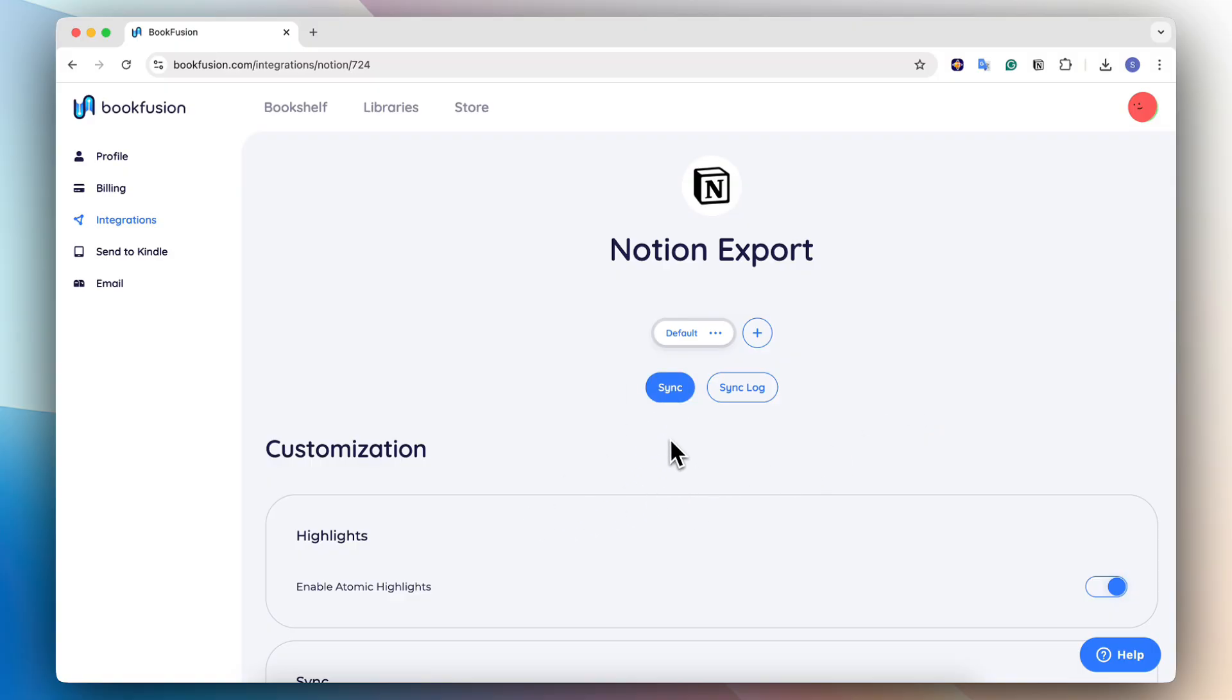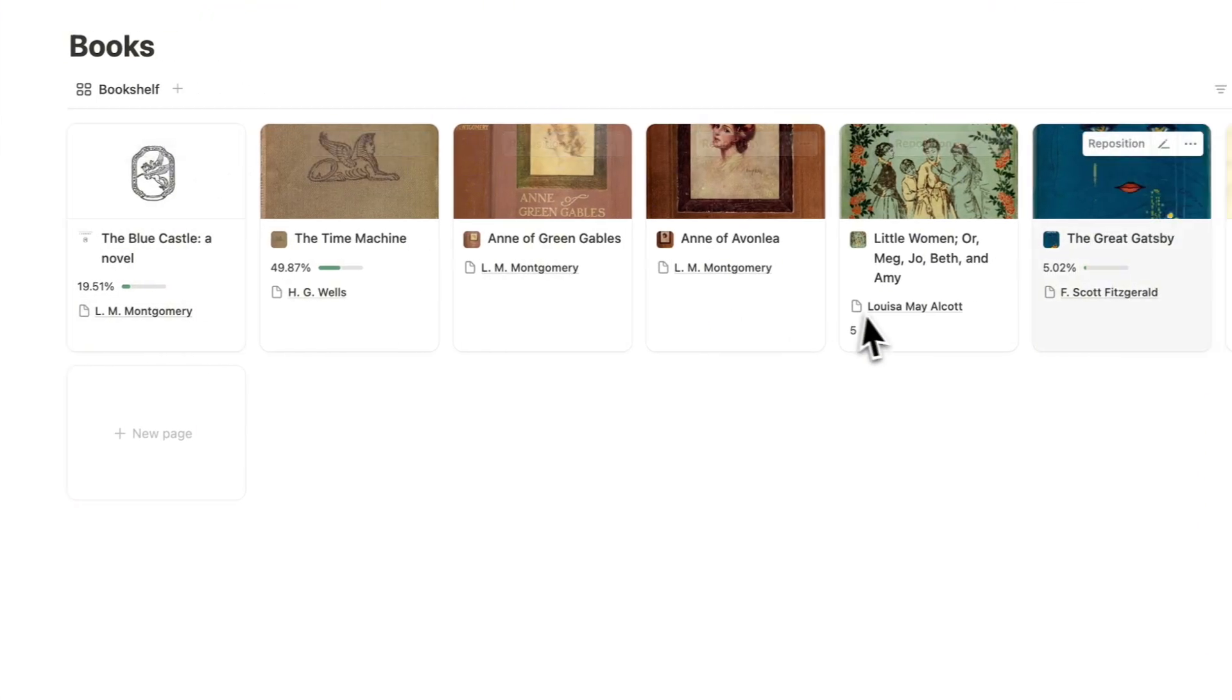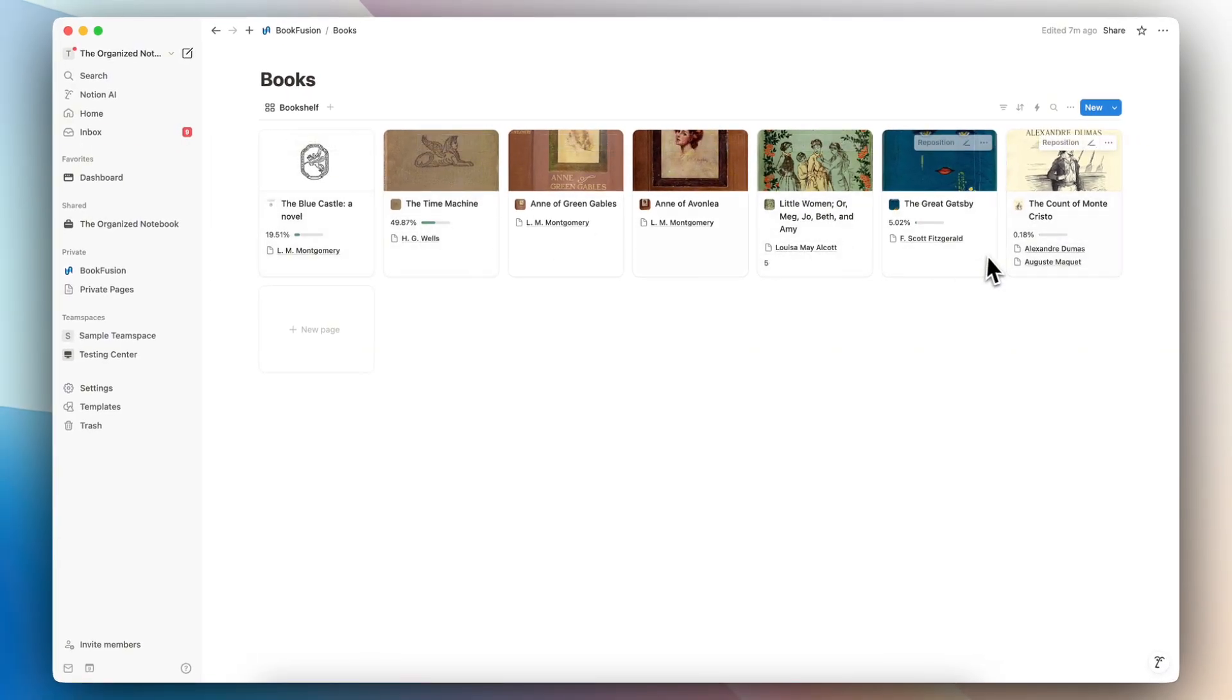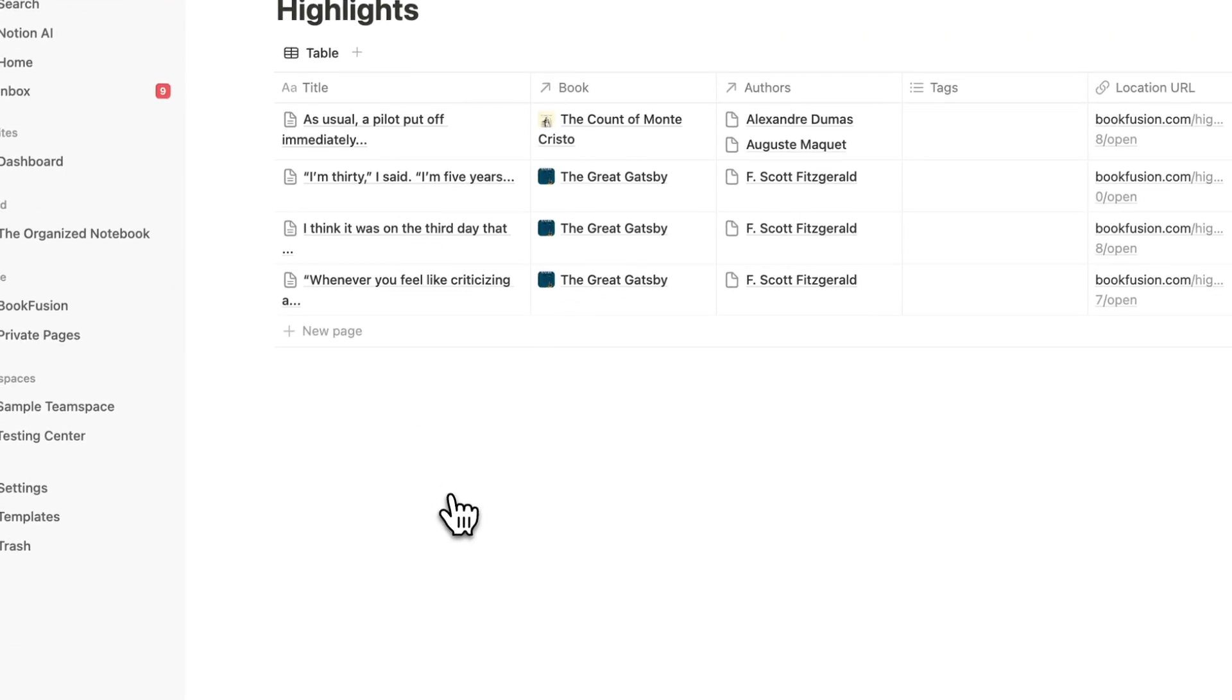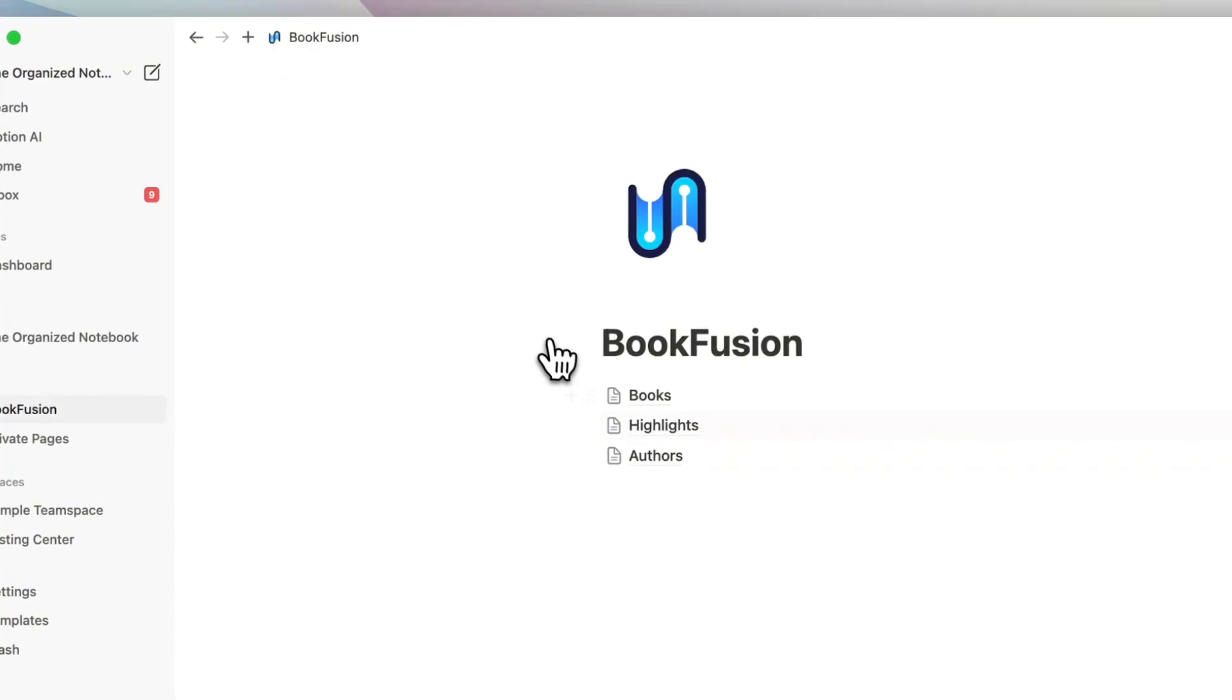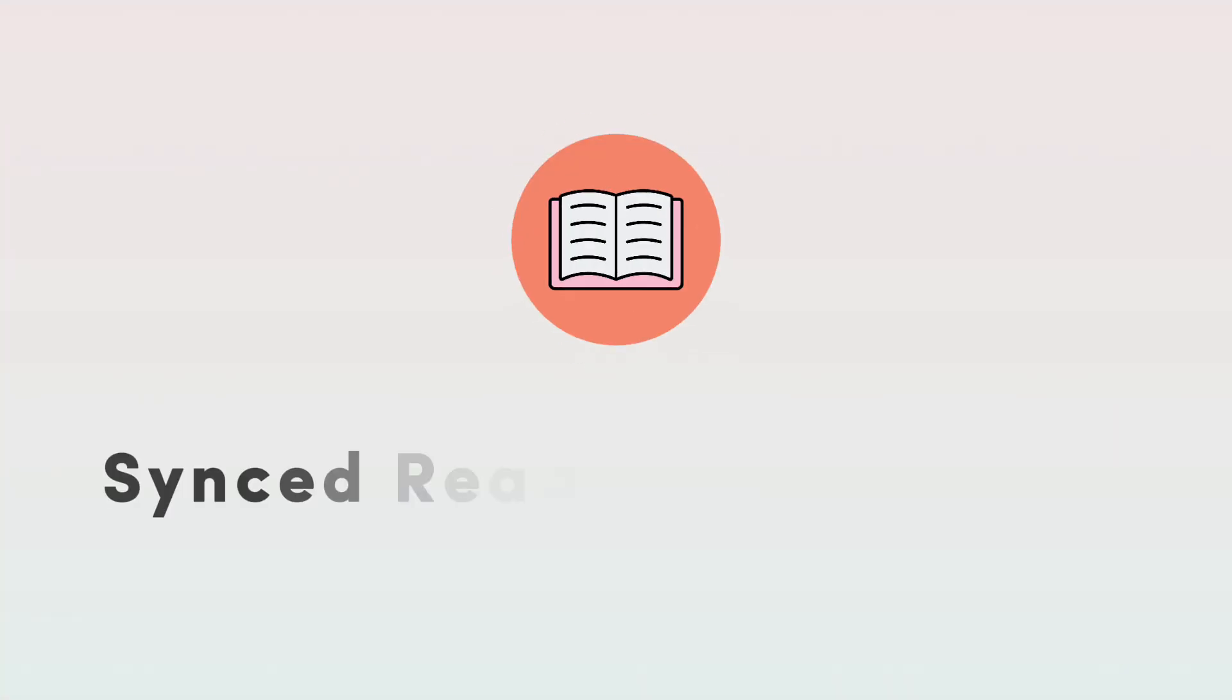And once the sync is completed, everything should now be updated into your Notion pages. So now over here in our BookFusion template, we should be able to see everything synced in. If I click books, you can see all the books that I have. You can also see the reading progresses all synced here. Then if I go to my highlights, I can see all the highlights that I've added here as well. And if I go to authors, all of the authors for my books are also here. So everything is synced now from BookFusion into Notion.